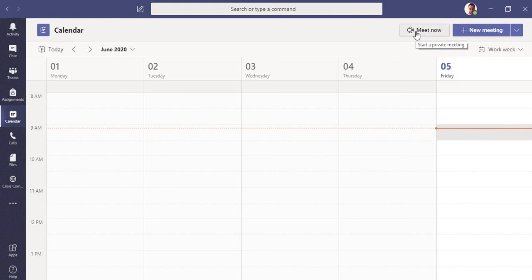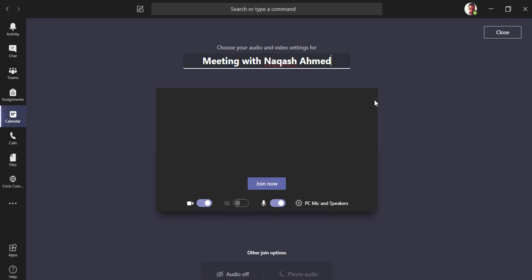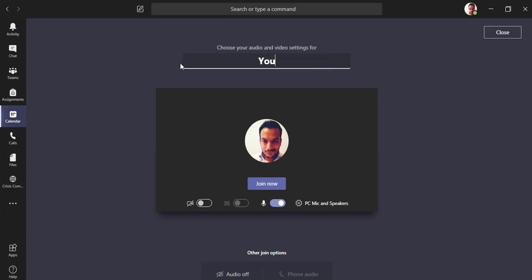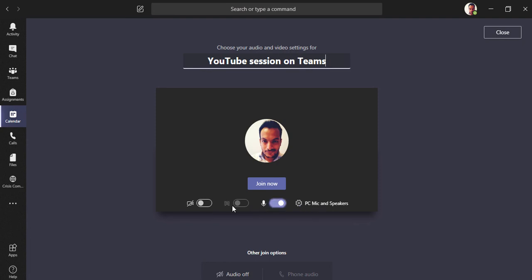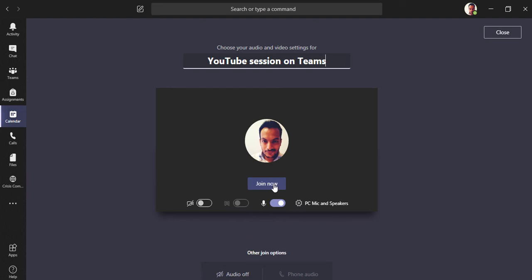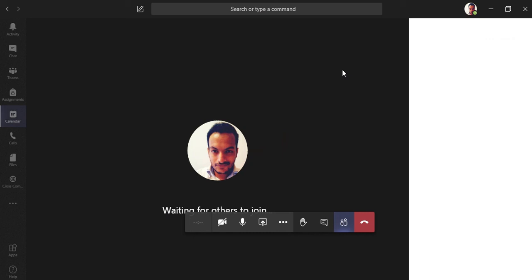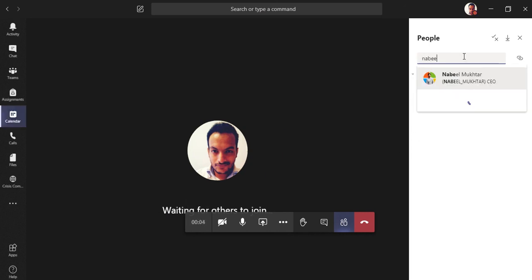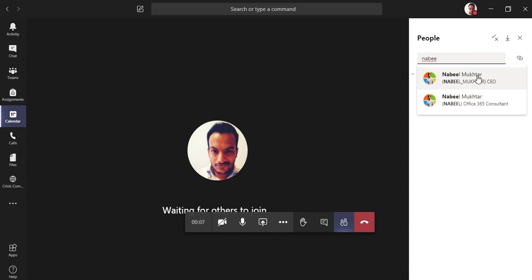There's also a 'Meet Now' option — a private meeting that starts immediately. It opens your Teams video camera and microphone. Write your meeting title, check your mic, speakers, and camera settings, then click 'Join Now' to start. You're now in the meeting waiting for others to join. You can invite people directly from inside the meeting.